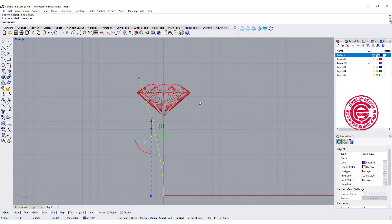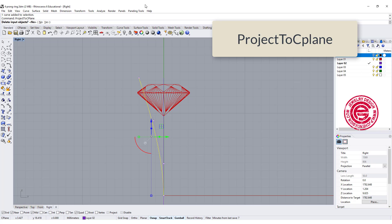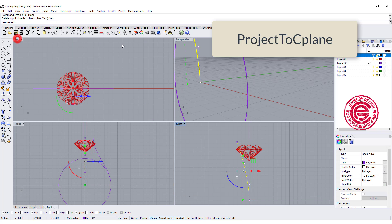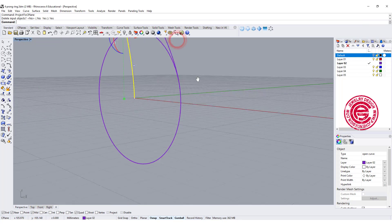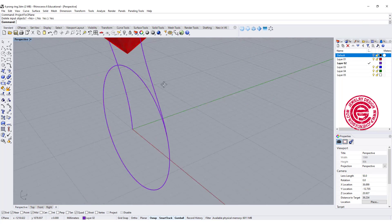We're gonna use the command called project to C plane, and we want to delete the input. Right so go back to perspective you're going to see that one is sticking into the construction plane.